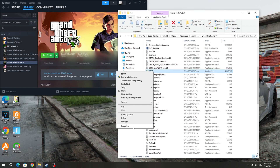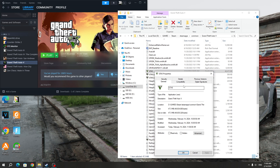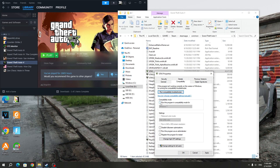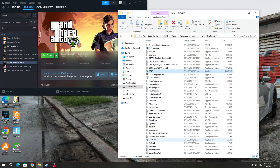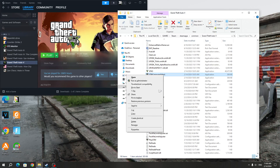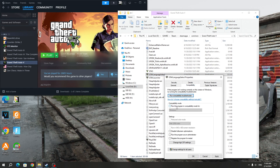Right-click and select Properties. Select the Compatibility section and check the Compatibility Mode section. After that, select Windows 7 and click Apply and OK. This also needs to be done for the next two icons: GTA 5 Language Select and GTA 5 Launcher.